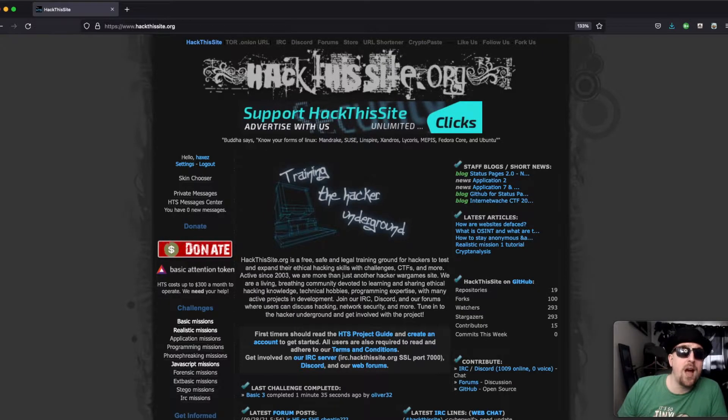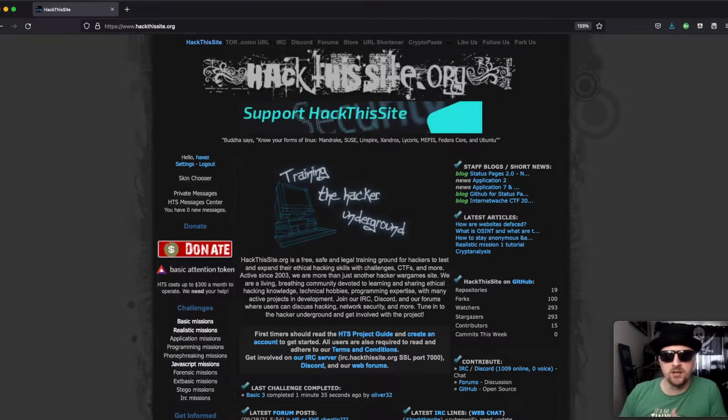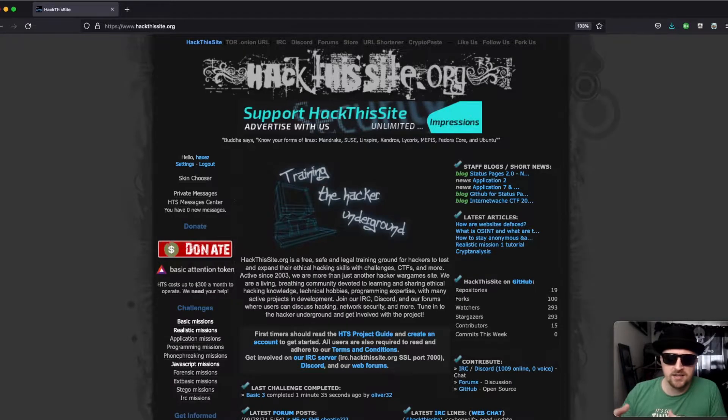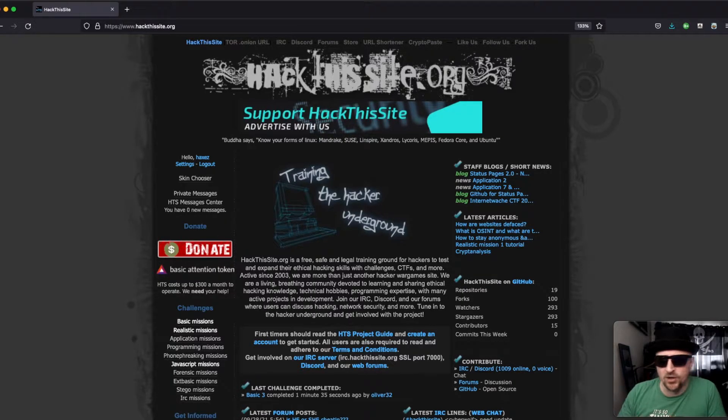If you don't know what Hack This Site is, it's a website that allows you to learn new skills like forensics, steganography, a bit of programming, it's got some IRC missions on there, there's a lot going on.